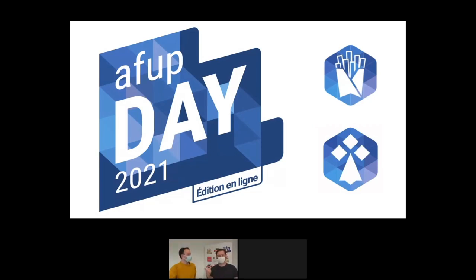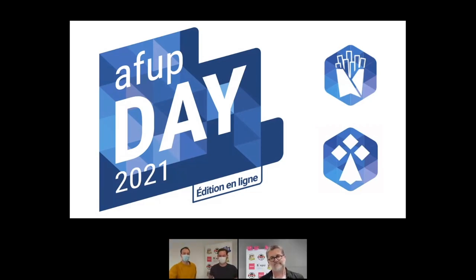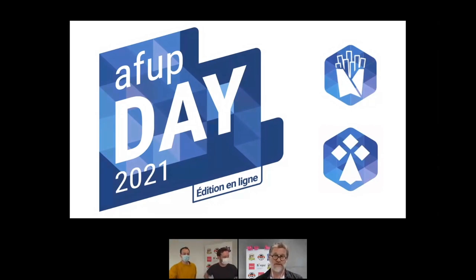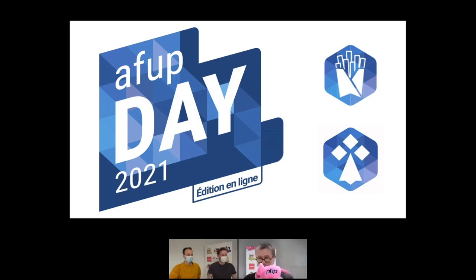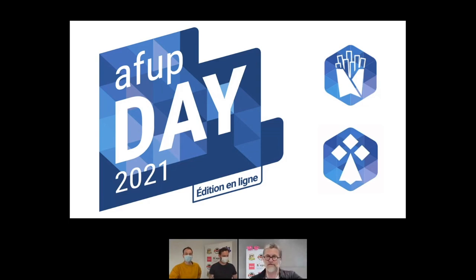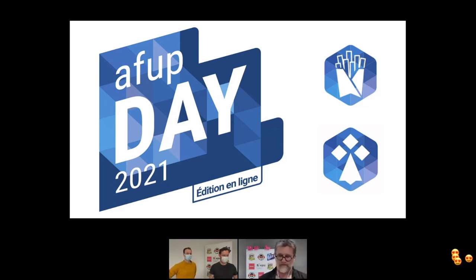Grégoire Hébert, bénévole sur l'antenne Lille. Fred vient tout juste de nous rejoindre — leur quiz a pris du temps avec Damien Ségui, Armelle Fauveau le premier président de la FUP, et Vincent Pontier le créateur des éléphants. Ils ont fait gagner des éléphants. Magali, notre speakeuse qui a fait sa première conf aujourd'hui, a gagné un éléphant. Cinq personnes ont gagné les éléphants, dédicacés par Vincent en personne.